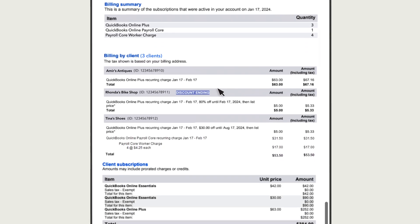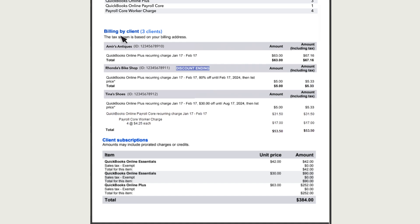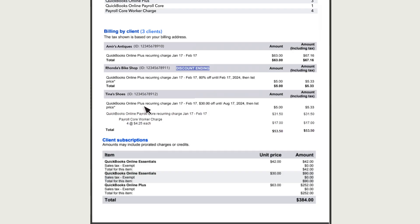Then, in the Billing by Client section, you'll see the number of clients you paid for, and a detailed description of each client's subscriptions. Note that each subscription a client has appears as a separate line. You'll see their company's QuickBooks subscription, and if they have QuickBooks payroll, you'll see it as a separate line, along with a line for what you paid based on their number of active employees.